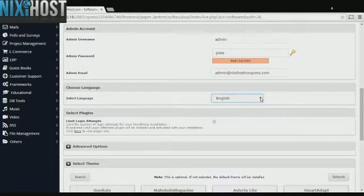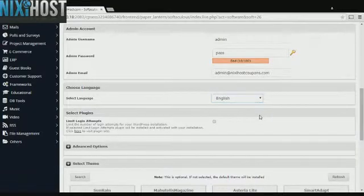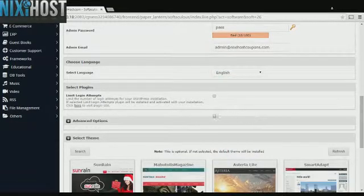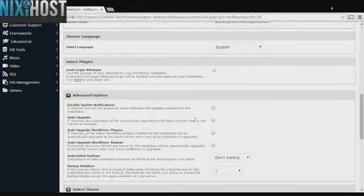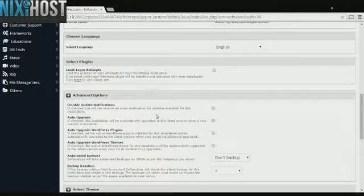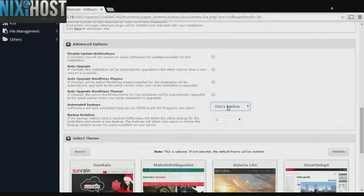Select the language your blog will be in. It's always a good idea to set up a cron job to back up your site. This can be done in the Advanced Options category.